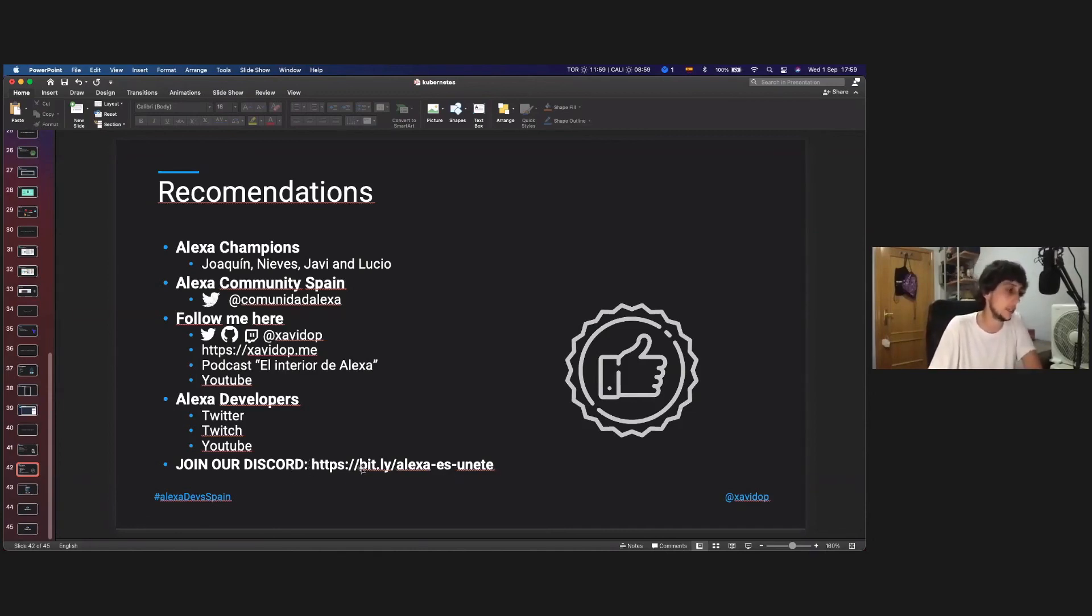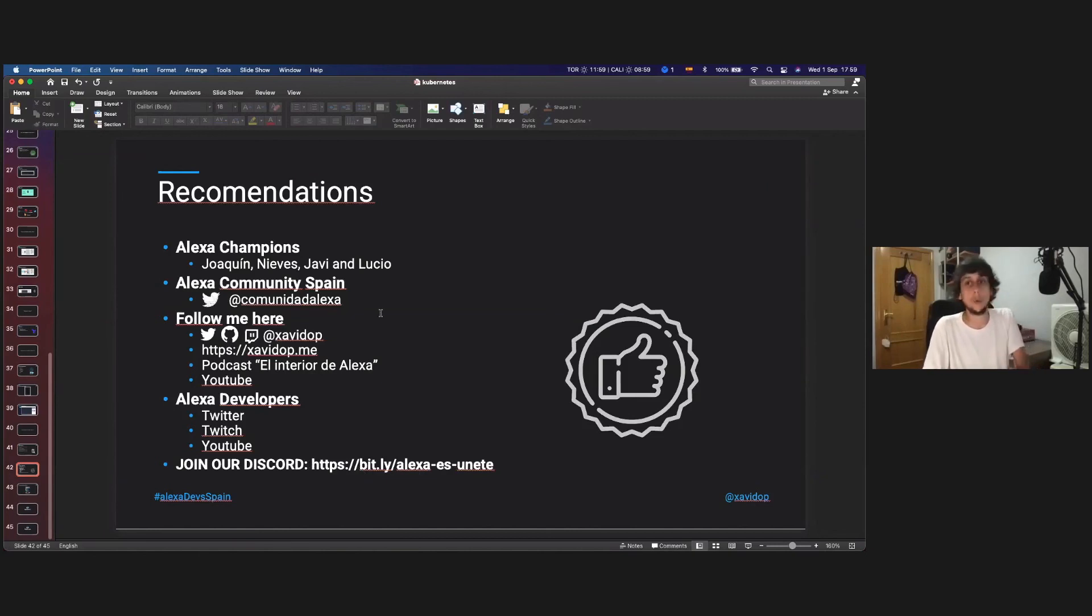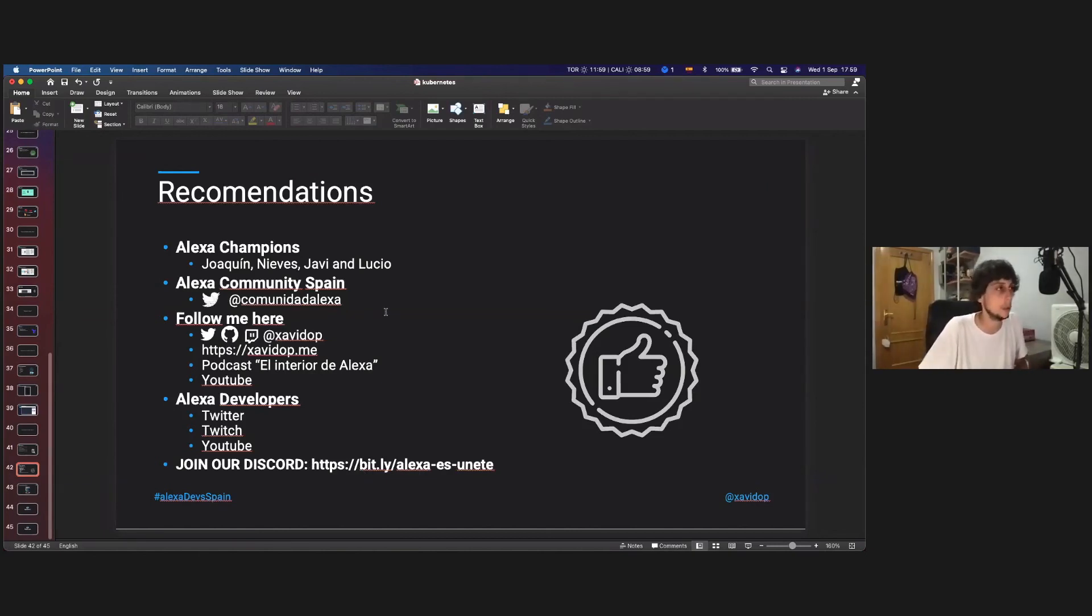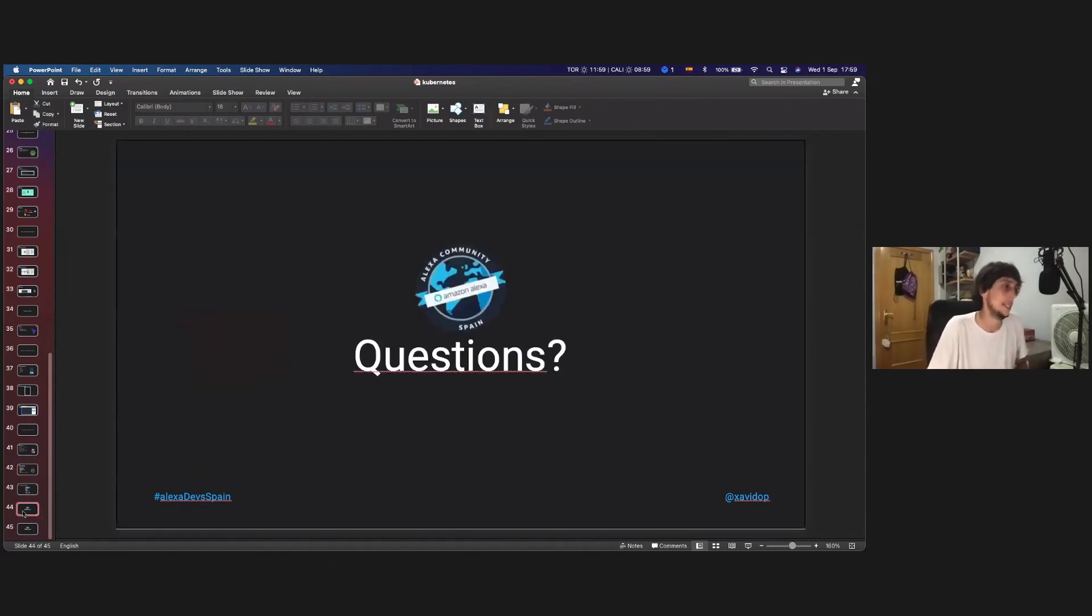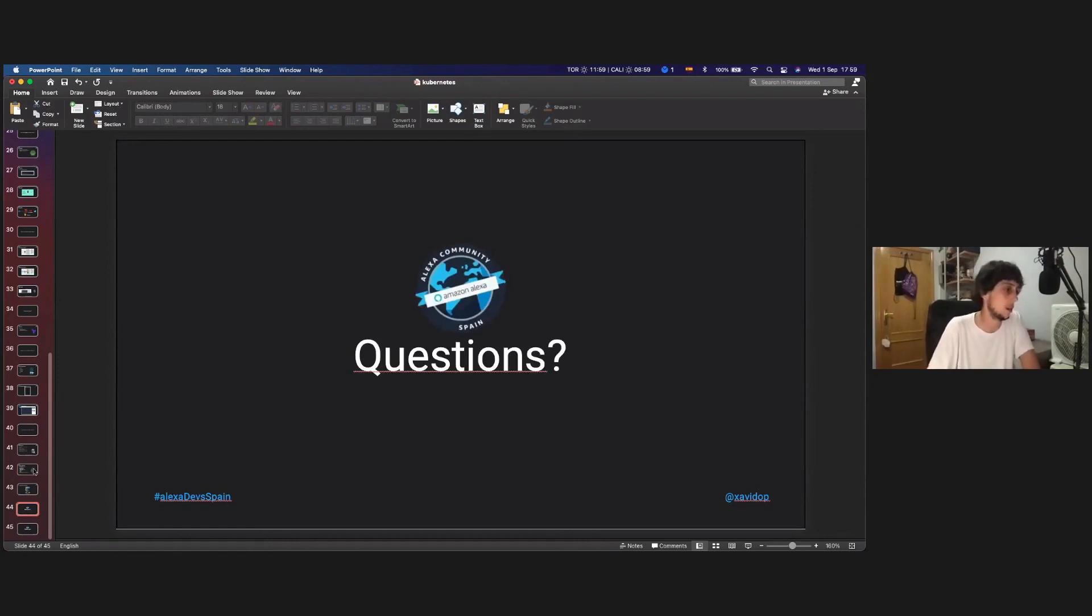And also I will be in a Q and A session afterwards. So if you have any questions, just ping me there and I will answer all of your questions there.